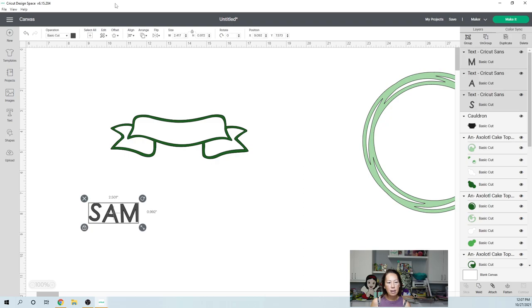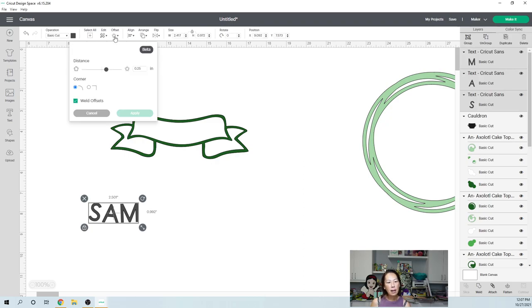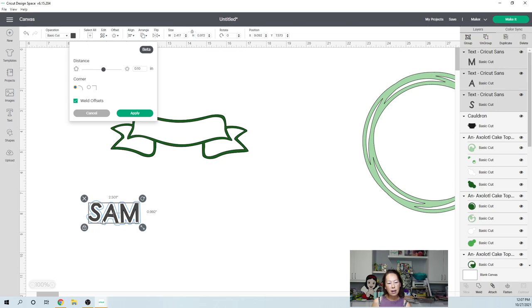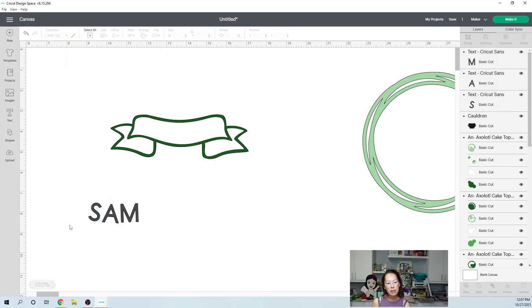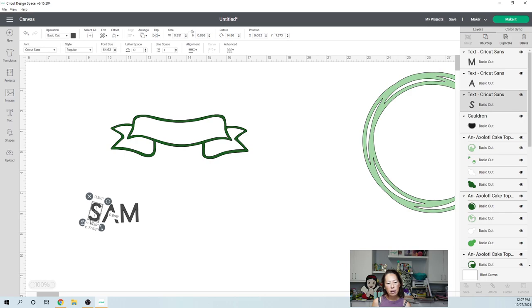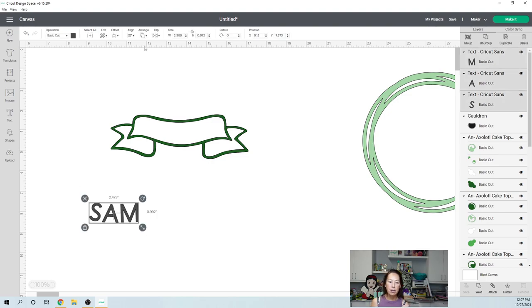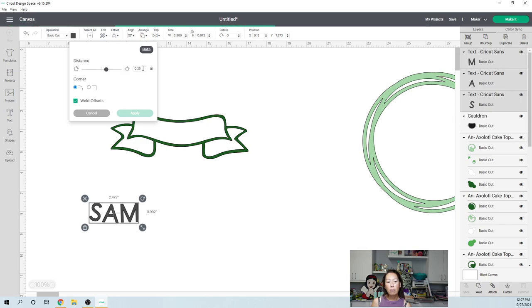So I'm going to go to offset and I like my offset on the thinner side. So I'm just going to type in 0.10 and hit tab. And that gives me this. Now you see how the S is not connected to the A. I'm going to cancel this for just a split second. And I'm going to move this S over just a bit, just enough so that my offset is connected and it's going to be one piece. I'm going to grab this now and go to offset or my other option would have been to make the offset bigger. But I don't like it bigger.